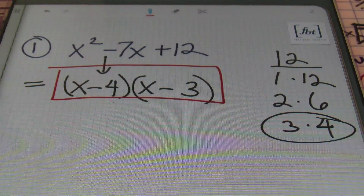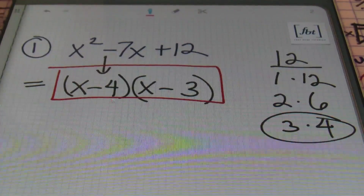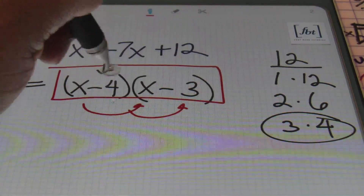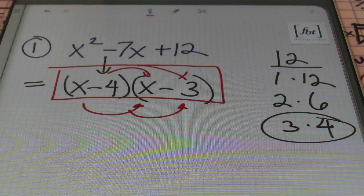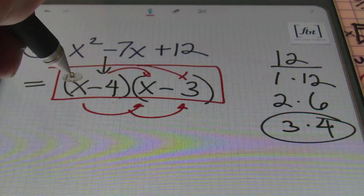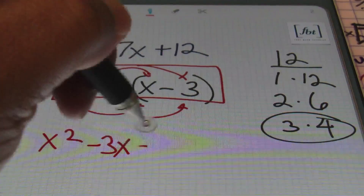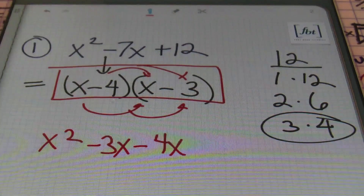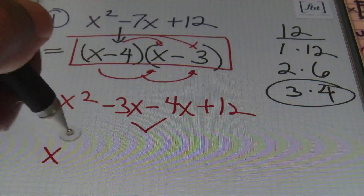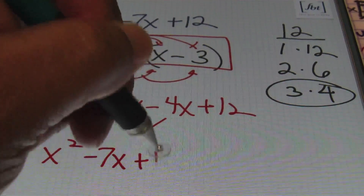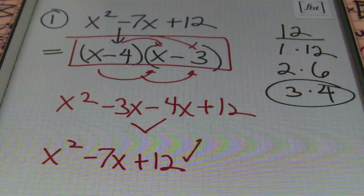That's the answer: (x - 4)(x - 3). Since the answer is the product of two binomials, you can check it by multiplying using the FOIL method. x·x = x², x·(-3) = -3x, (-4)·x = -4x, (-4)·(-3) = +12. Combining the middle terms gives x² - 7x + 12, which checks out with the original problem.